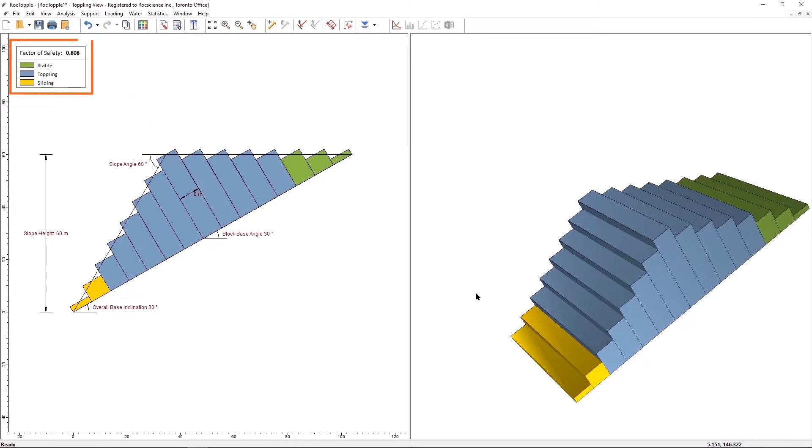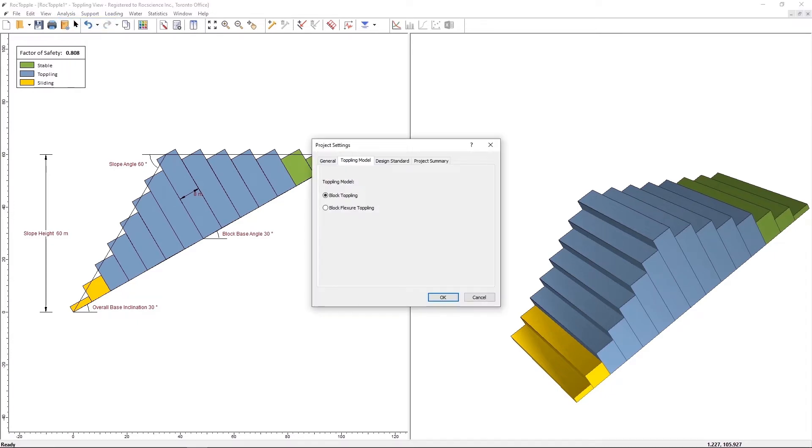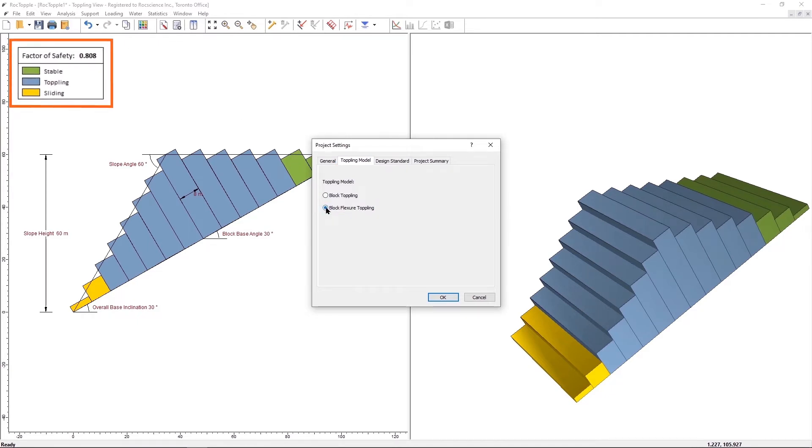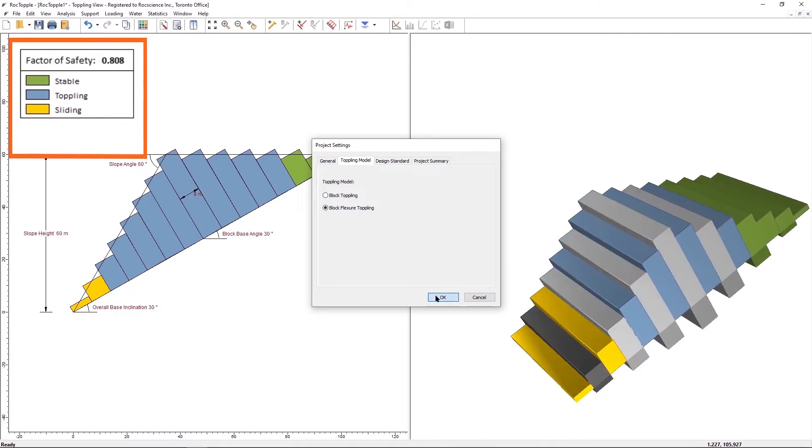Now we change to the Block Flexure Toppling Model to look at the effects. Select Analysis, Project Settings. Under the Toppling Model tab, select the Block Flexure Toppling Model. Select OK to close the Project Settings dialog.